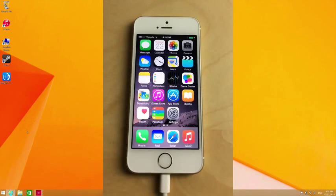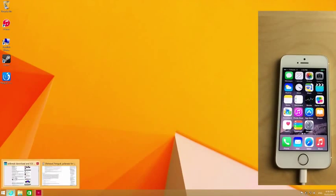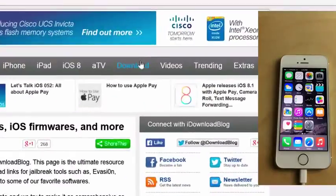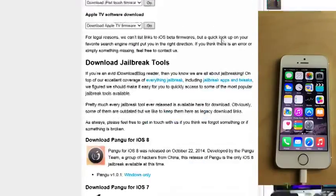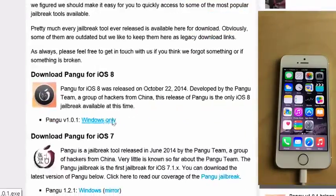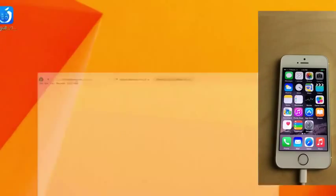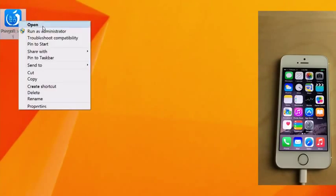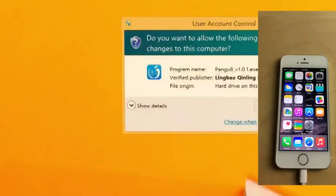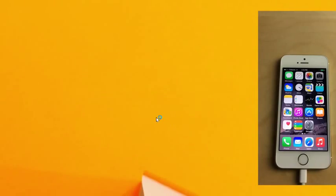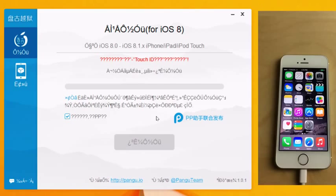You want to download the Pongu tool, which can be had from iDownloadBlog's download page. Just scroll down and you'll find the latest Pongu tool right here. I've already downloaded it to my desktop, so I'm going to right-click and select Run as Administrator, then select Yes, and now I'm going to jailbreak my iPhone.